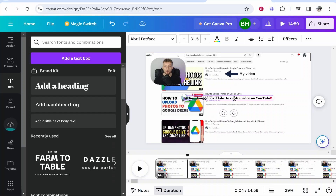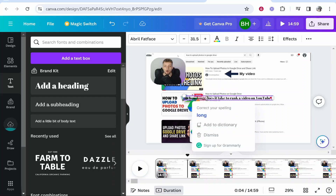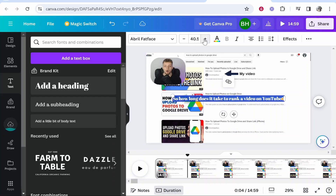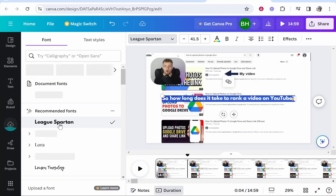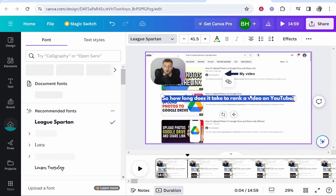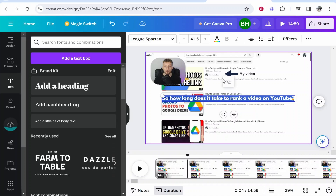Then I'm going to highlight all of this text by clicking on it and then clicking Ctrl+A to highlight all of it. We can then make that bigger and I'm also going to change the font to a clearer, more readable font.